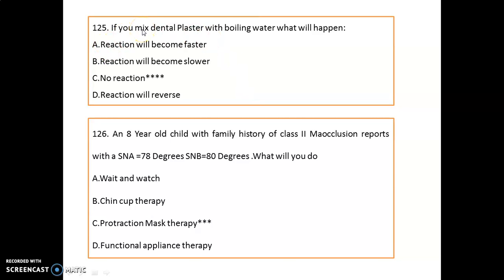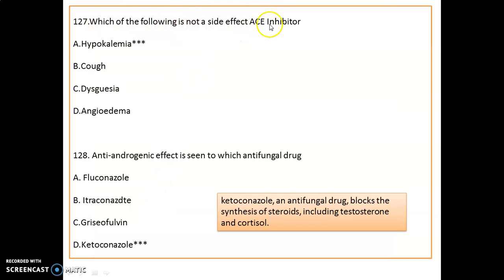Question 125: If you mix dental plaster with boiling water, no reaction will occur. Question 126: An eight-year-old child with a family history of Class II malocclusion, with SNA of 78 degrees and SNB of 80 degrees — treatment would be protraction mask therapy. Question 127: Hypokalemia is not a side effect of ACE inhibitors.